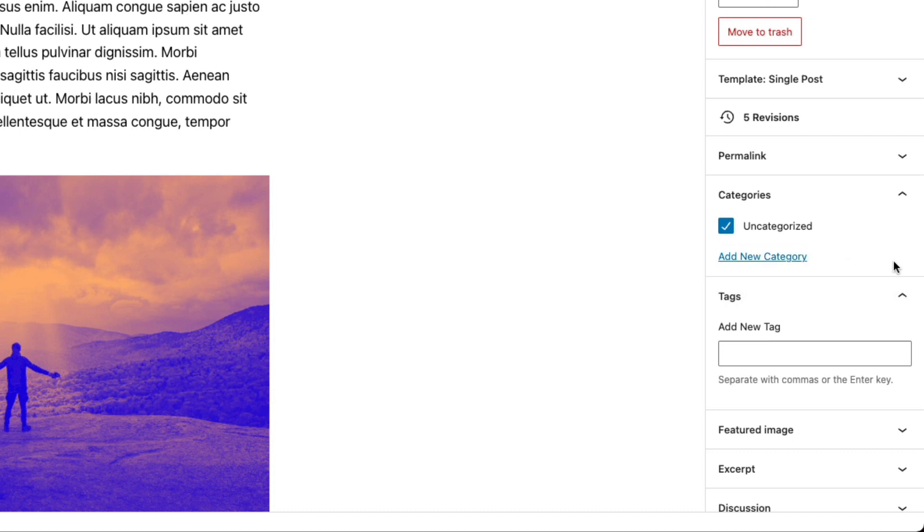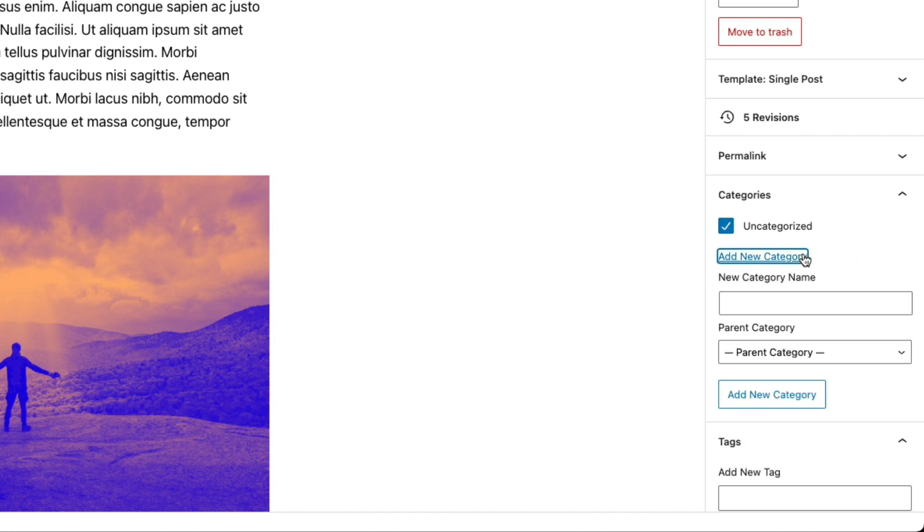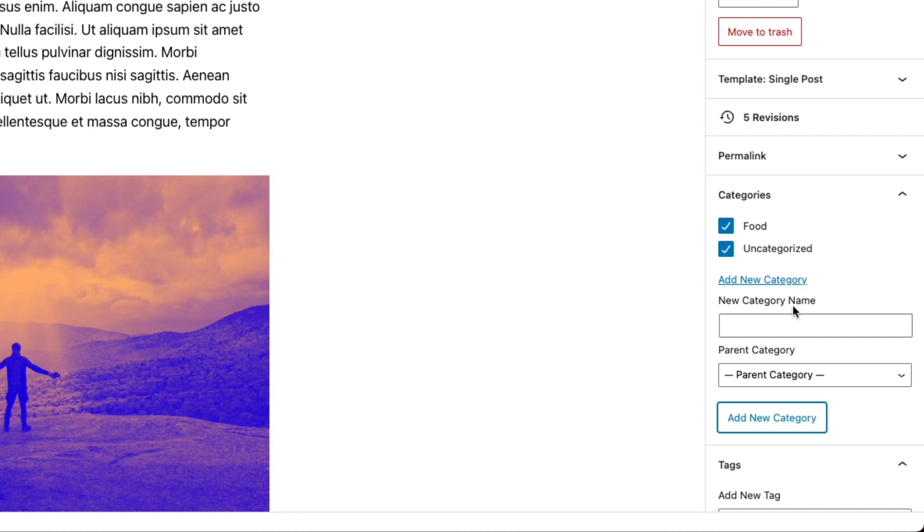So if we want to add something new, we can say food. And we'll click add new category. And you'll see it shows up there and it is selected. So we'll unselect uncategorized.